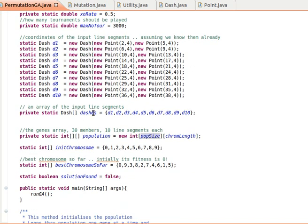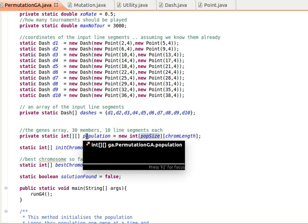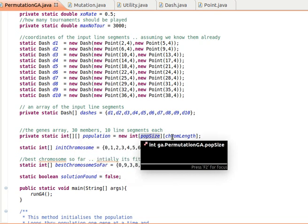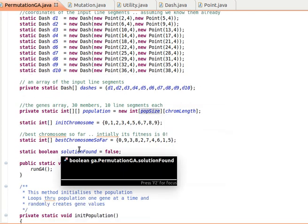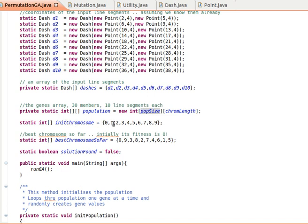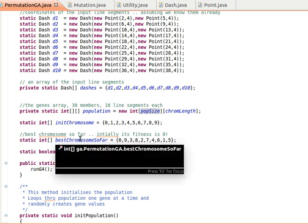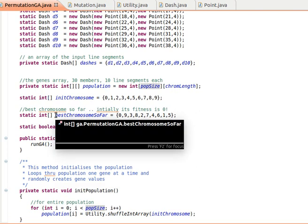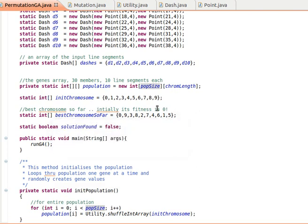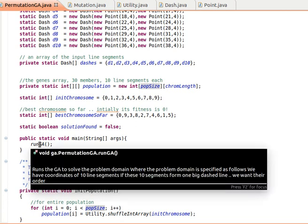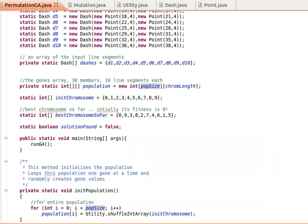We put them in this array of dashes, as we explained before. Then we create the population — size is population size, 30 members, each of length 10. This is like an initial chromosome representing the perfect solution, but we'll randomize it and try to find the solution via the genetic algorithm. We also keep track of the best chromosome so far, initially assumed to have fitness 0. In the main method, we call a method called Run GA. Let's stop here and explain more in the next video — thanks again, I'll see you next time.